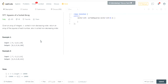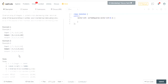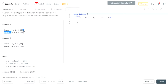What's up guys, my name is Michael Lynn, welcome to my YouTube channel. Today we're going to do the Squares of a Sorted Array challenge, another LeetCode grind challenge. Given an array of integers sorted in non-decreasing order, return an array of the squares of each number also in non-decreasing order.